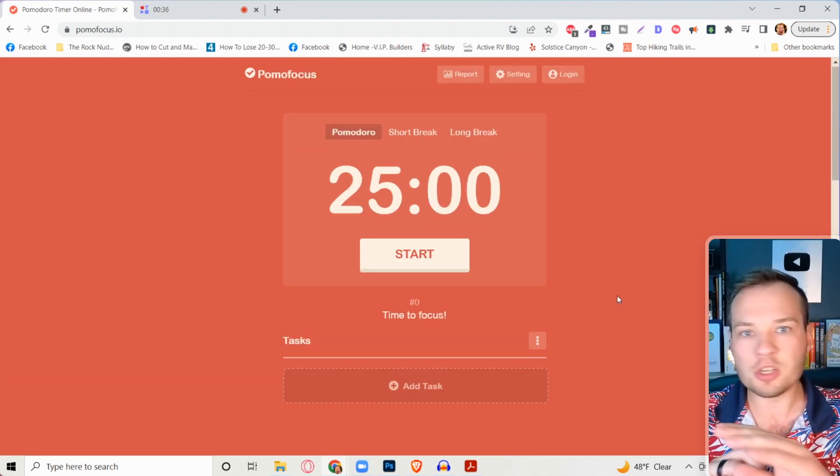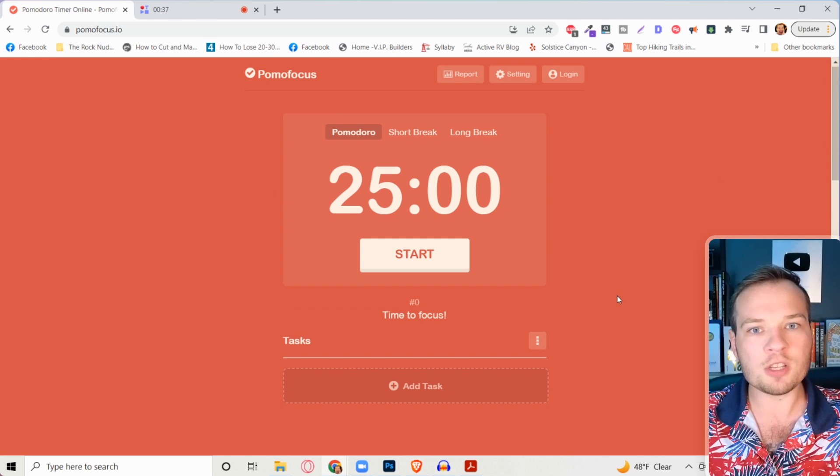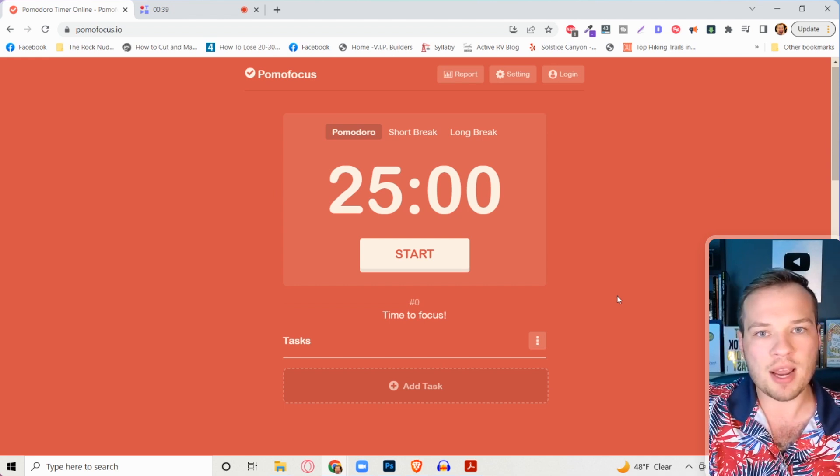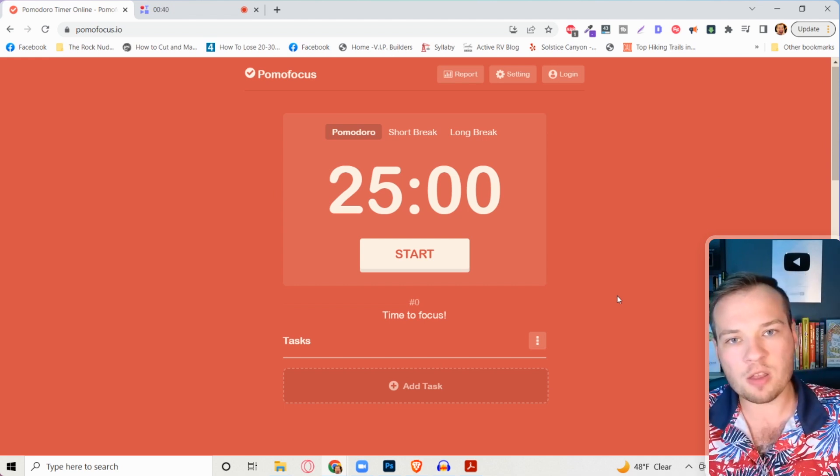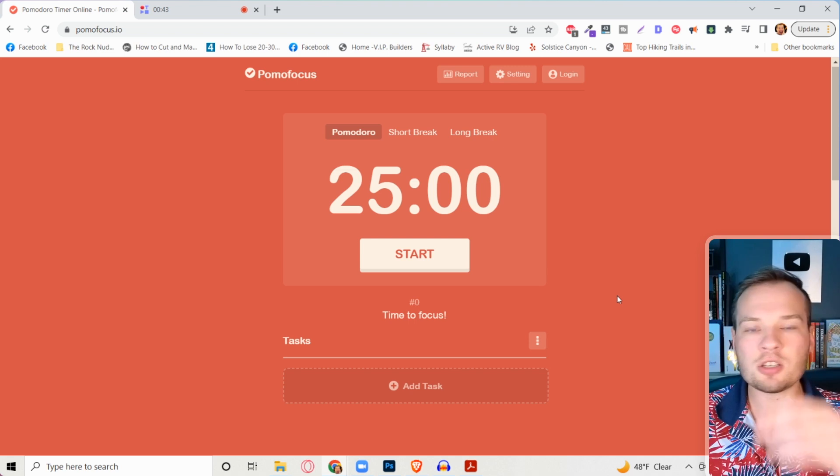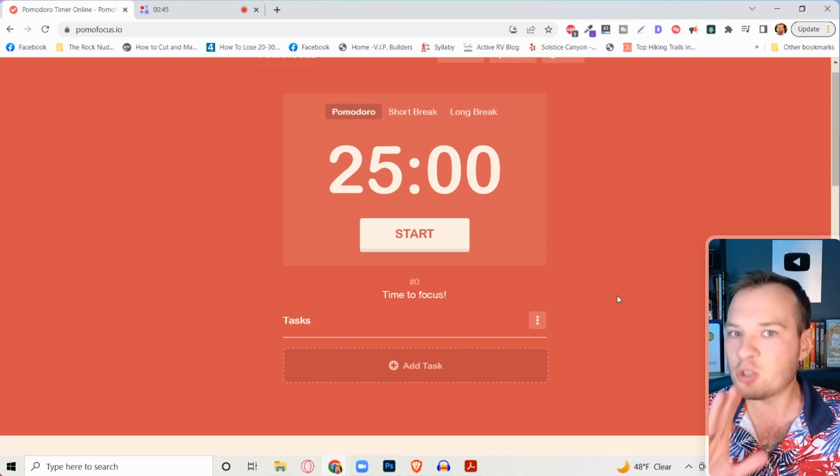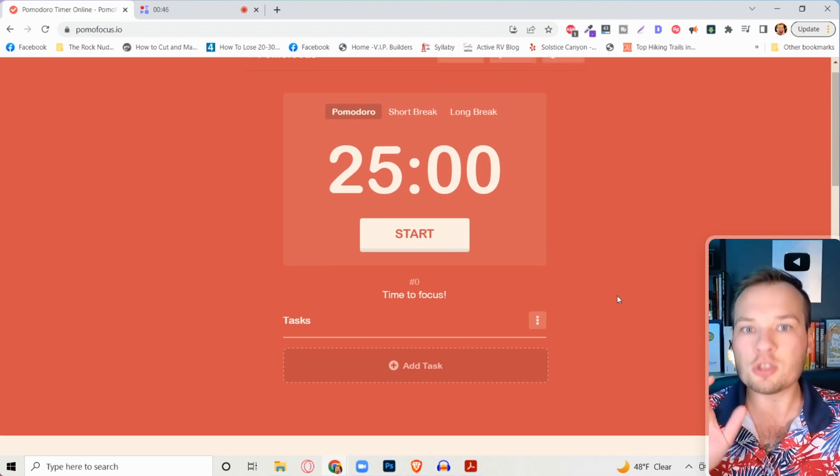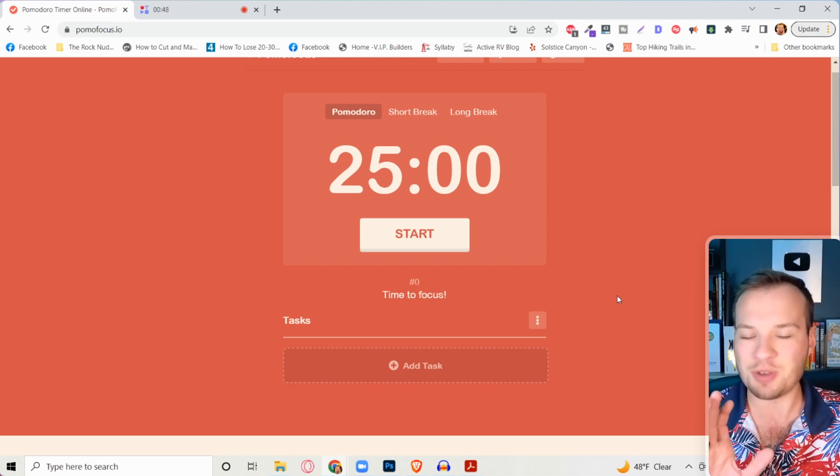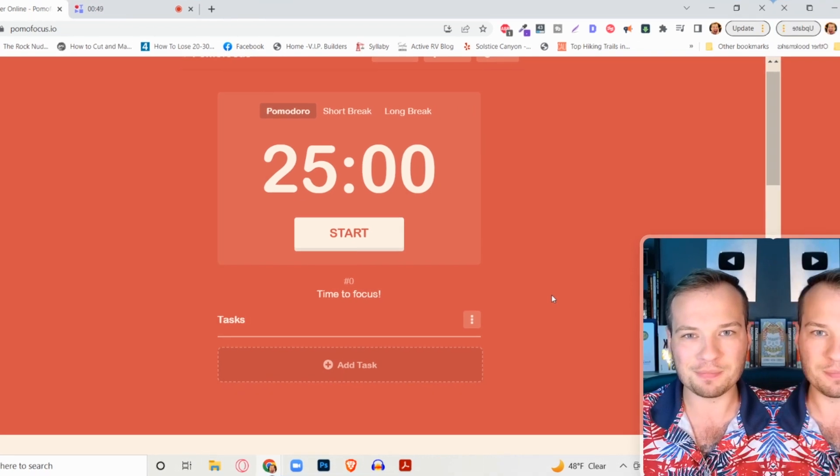Super simple. You just work for the timer, take a five minute break, go on to another 25 minute task. Repeat this three to five times. You are going to be so productive and get more done than you can believe.